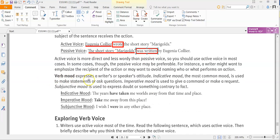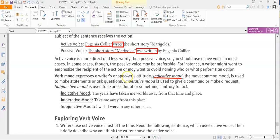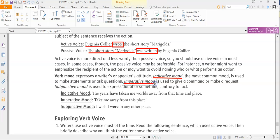Verb mood expresses a writer's or speaker's attitude. Indicative mood is the most common and is used to make statements or ask questions — we talked about this in the previous lesson. Imperative mood is used to give a command or make a request, like 'Do your homework' or 'Please pick up some milk from the grocery store.'